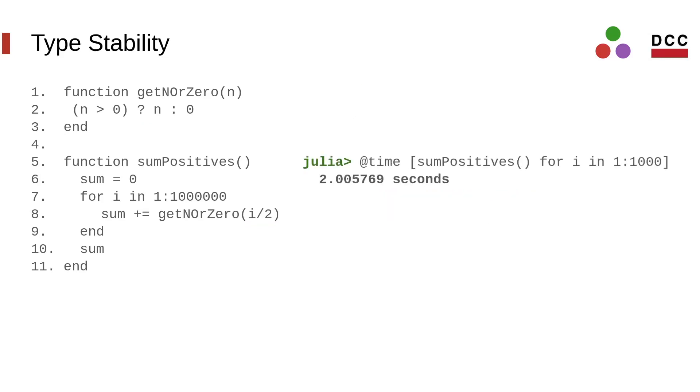This is the running time of this program. Since Julia cannot predict the return type of this function at compilation time, any computation that uses it must deal with values of both types. This makes it difficult to generate fast machine code.